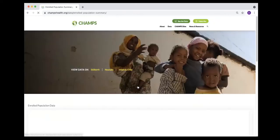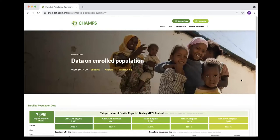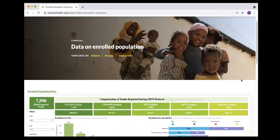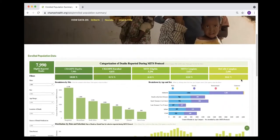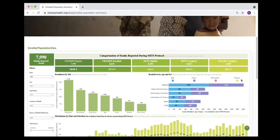If we click under the data summaries, the first page it takes us to is pretty much a snapshot of the data that's available.